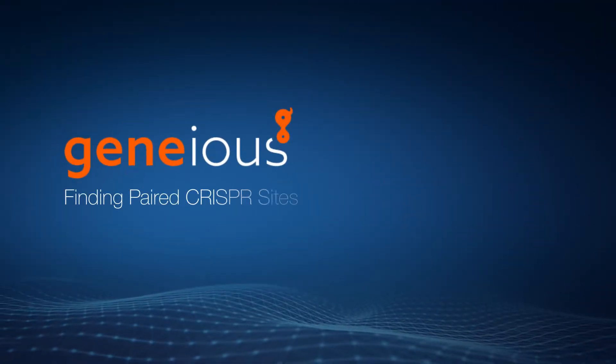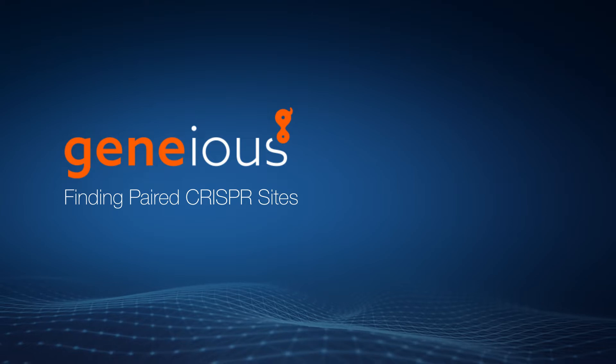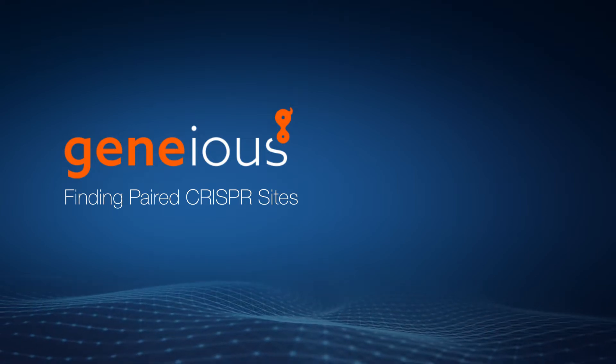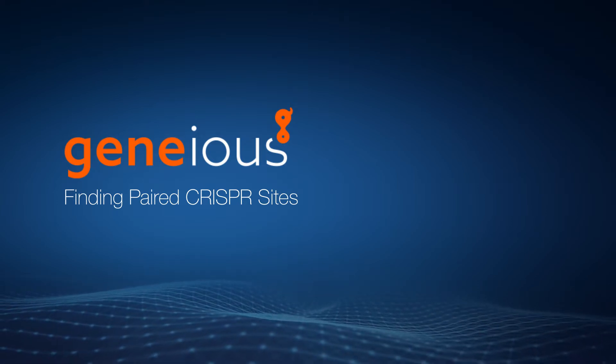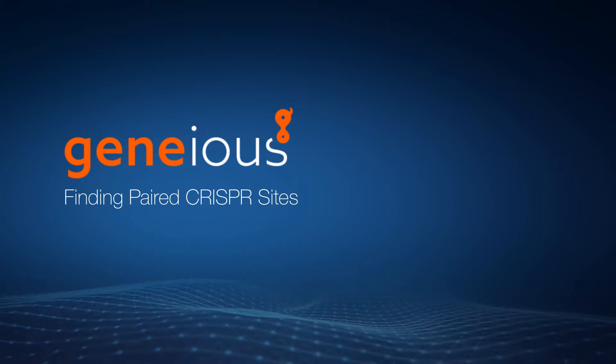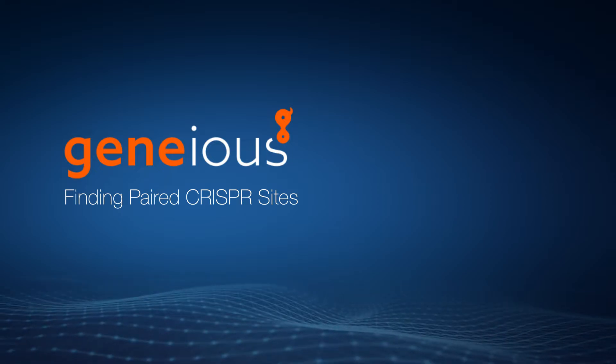Welcome to this video on finding paired CRISPR sites with Genius Prime. For single CRISPR sites, refer to our other video.